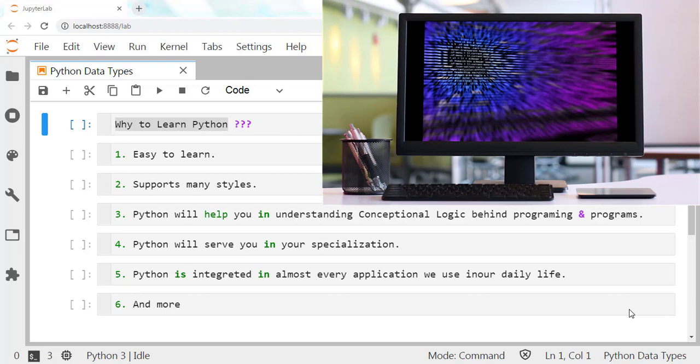In conclusion, Python is a good general-purpose language that can be used in a variety of applications.